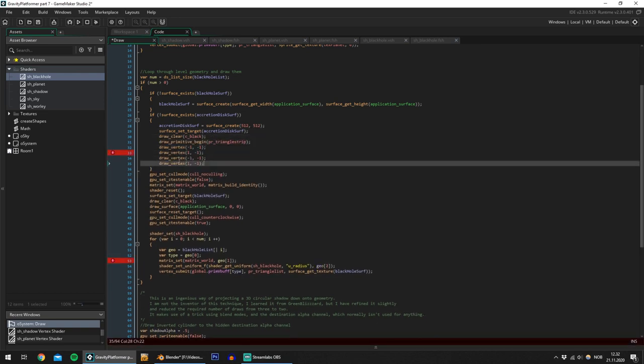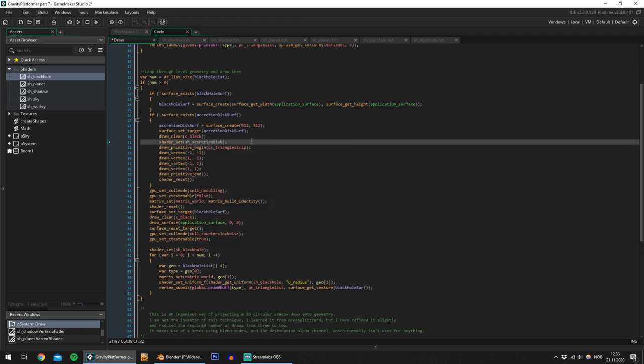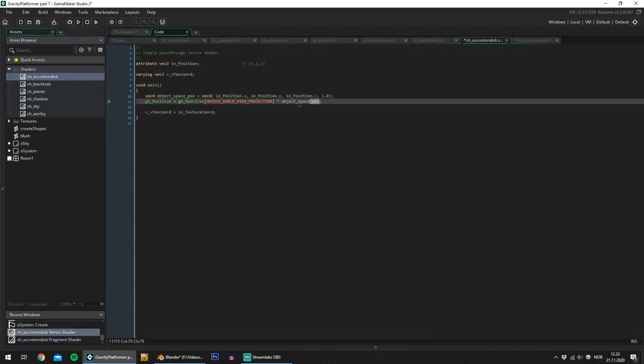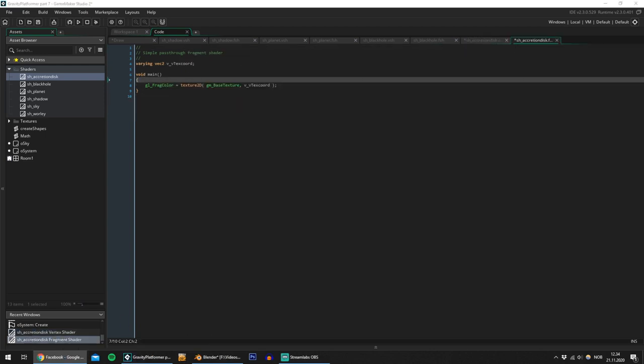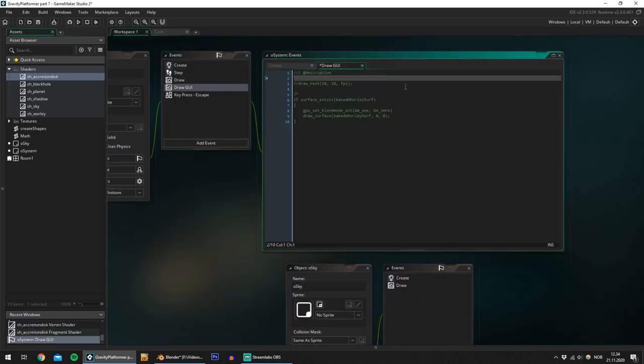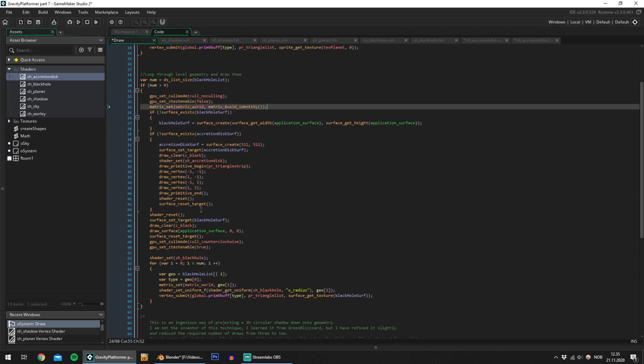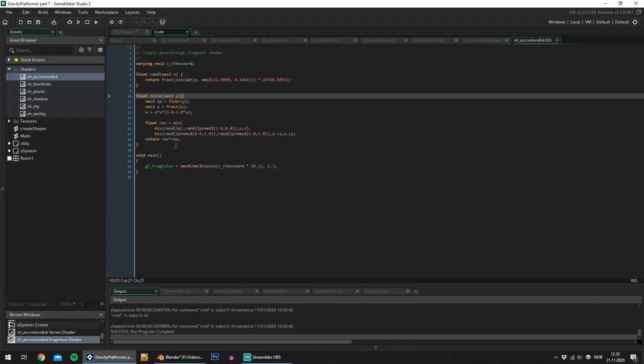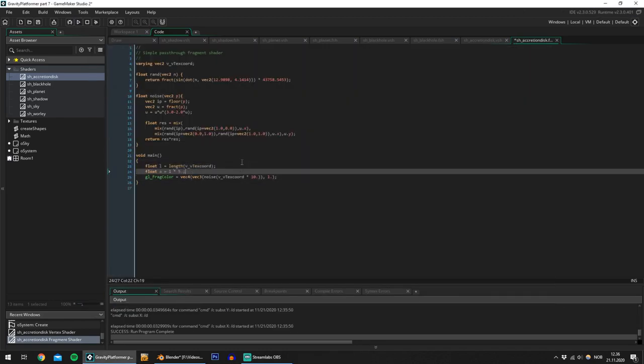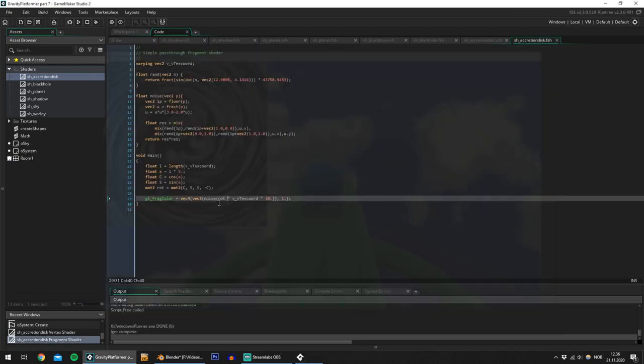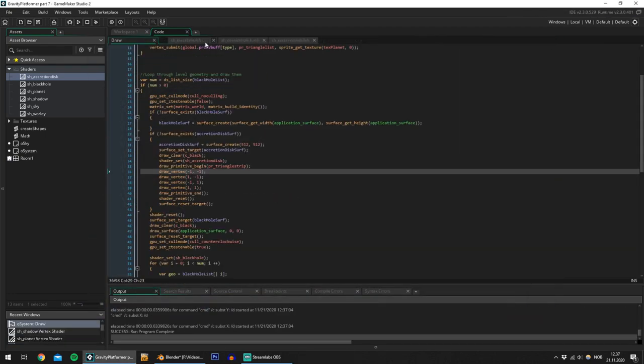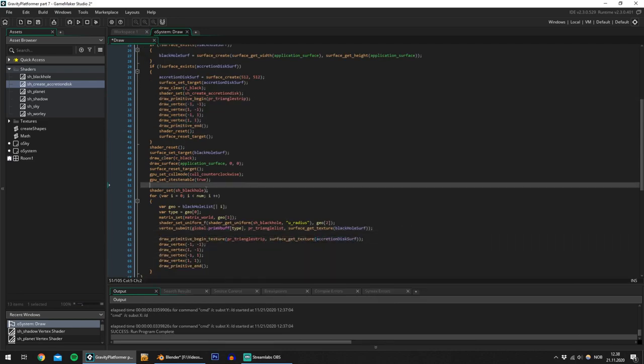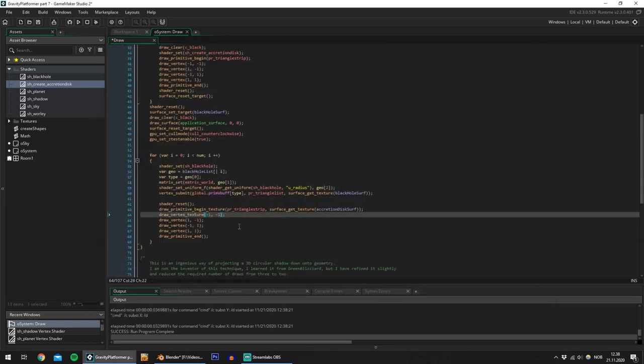Now to generate an accretion disk I want to first generate a vortex texture. I create a new texture called accretion disk surf and draw a random noise pattern to it. To make it look like a vortex I spin the texture coordinate around the center of the surface. Next I want to draw this surface around the black hole. To begin with I just draw the new texture to a flat plane around the black hole. So this is going to be a beautiful disk.